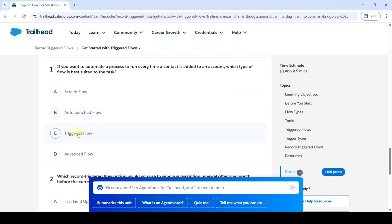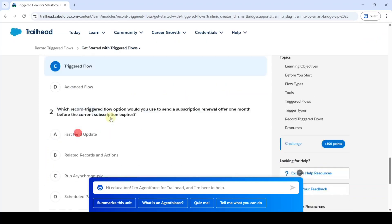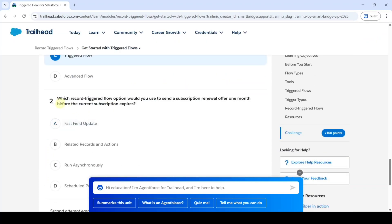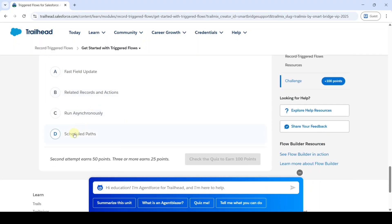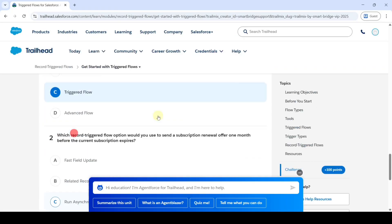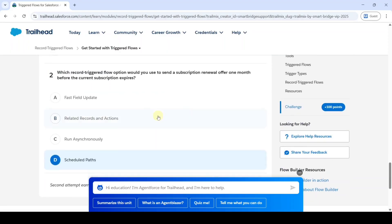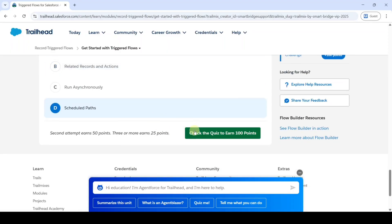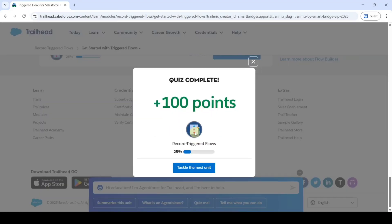The correct option is option C. The second question is: which record triggered flow option would you use to send a subscription renewal offer one month before the current subscription ends? The correct option is option D. After selecting both answers, click on the 'Check the Quiz' button. The quiz is completed and we got 100 points.